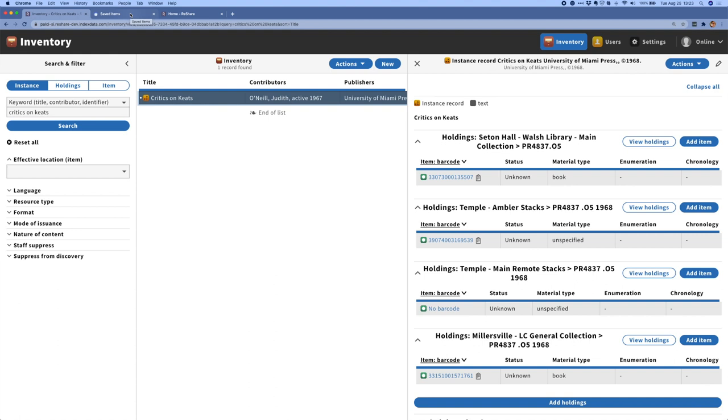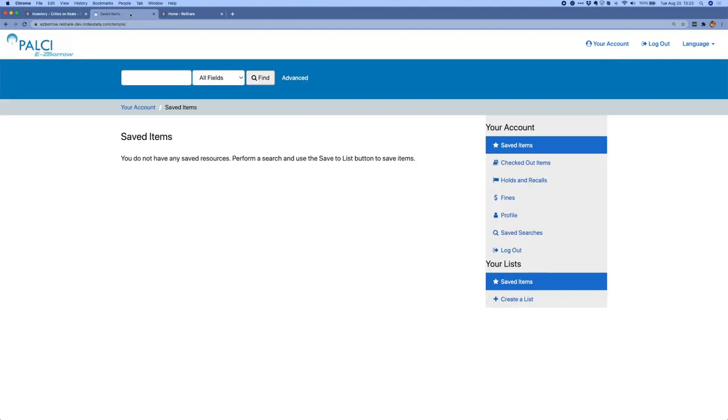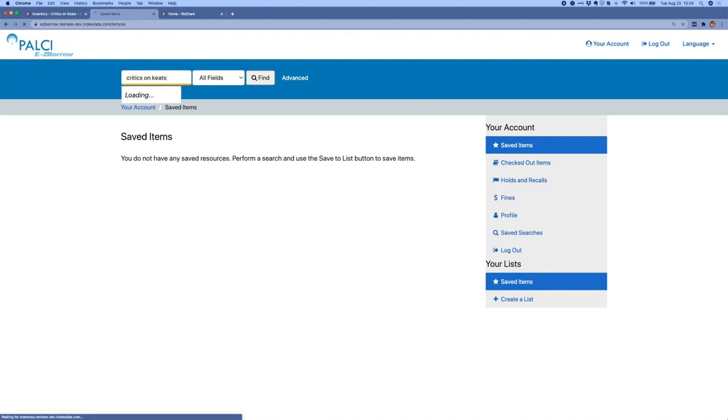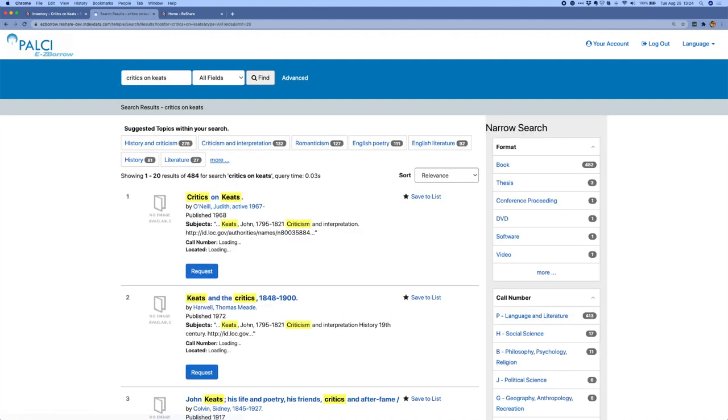For the next part of the demo, I'm going to move into our VuFind search tool. VuFind is an open source discovery tool that we're using to create a patron-facing consortial search for ReShare. I'll search for the same example I was using in the shared index. And you can see that VuFind has taken that shared index metadata and put it into a patron-friendly format where items can be requested from one of the consortial partners.